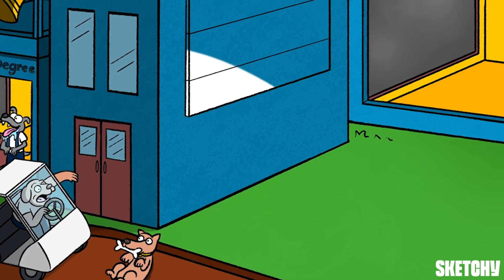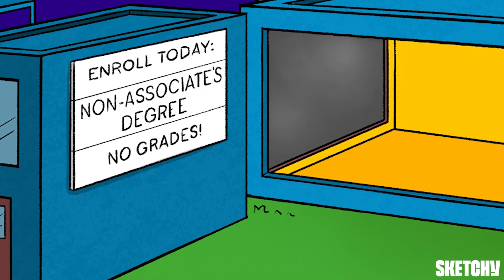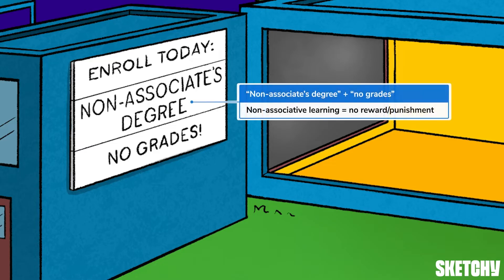If an associate's degree feels a little too legit, perhaps the non-associate's program is for you. Non-associative learning is any type of learning that does not involve pairing a stimulus and a behavior to change that behavior's frequency. That means non-associative learning does not rely on reward or punishment, hence how the non-associate's program doesn't reward or punish students by grading their work.